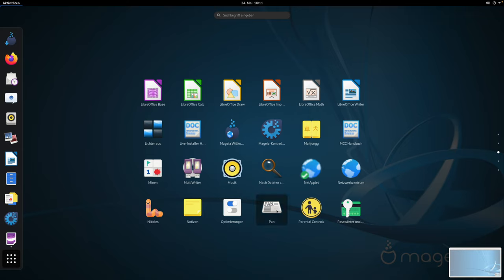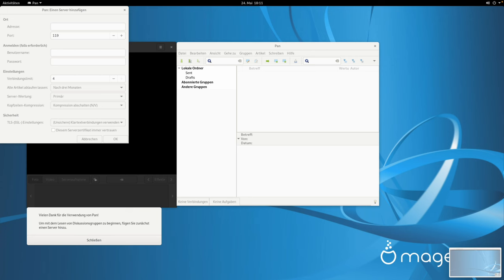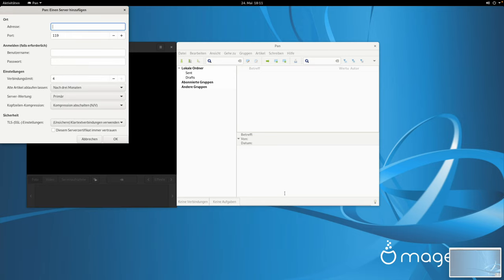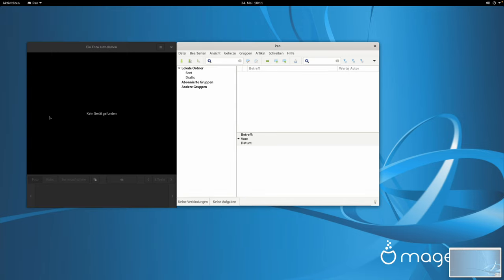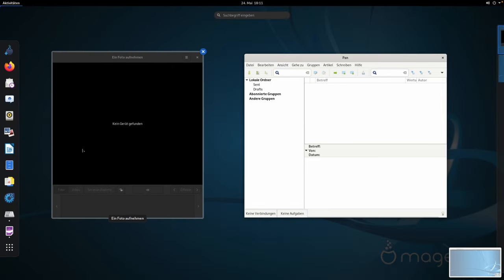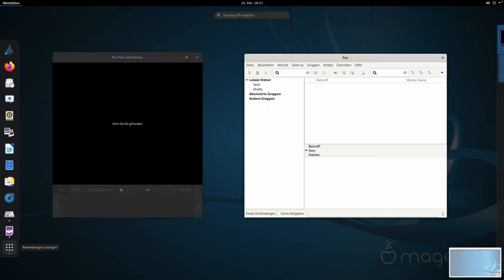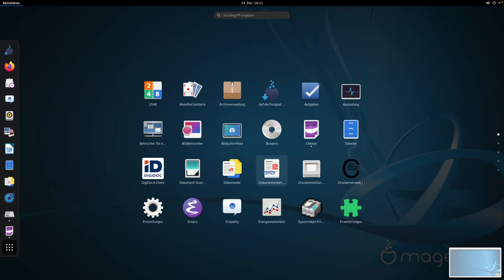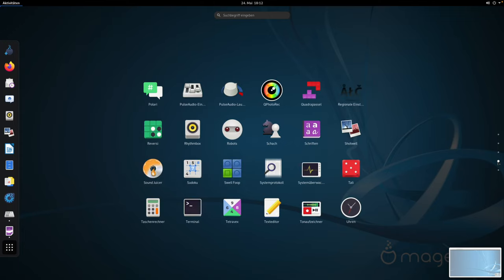Dann haben wir hier Pan – was auch immer das ist. Einen Server hinzufügen. Damit kann man irgendwelche Diskussionsgruppen lesen und abonnieren. Vielleicht auch ein Torrent-Tool. Ich weiß es nicht genau. Lasst euch hier nicht ablenken von meiner Mac-Umgebung, in der das Ganze läuft. Da wird eventuell ab und zu links mal was eingeblendet. Das ist keine Absicht – ich versuche das auch rauszuschneiden. Aber ihr könnt das ein oder andere Mal irgendwelche Mac-Tasks sehen.